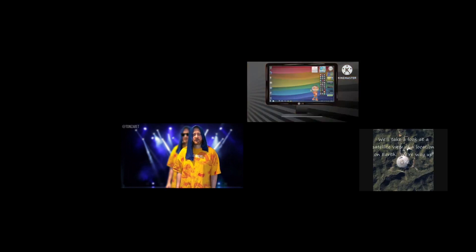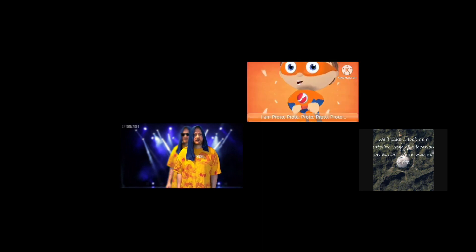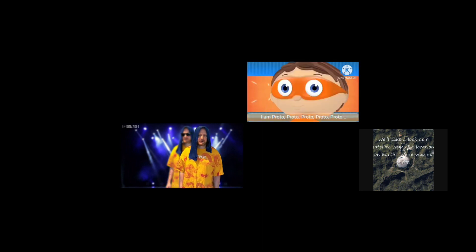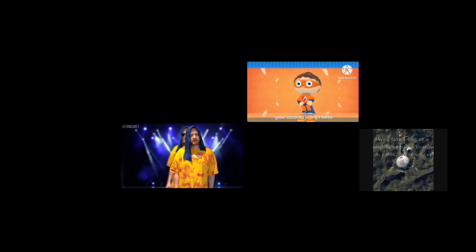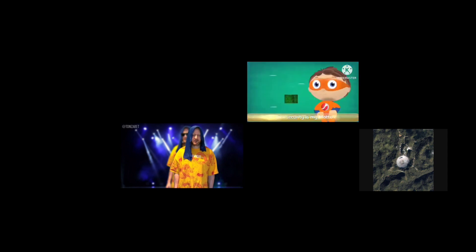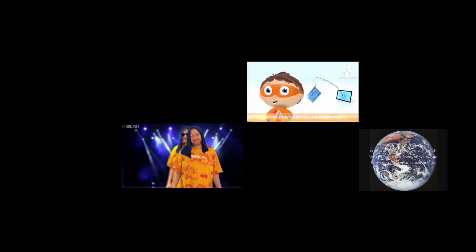I am Proto, your security is my motto. I keep your data and protect your wireless security audited. Be free for safe browsing and safe way for security shopping.